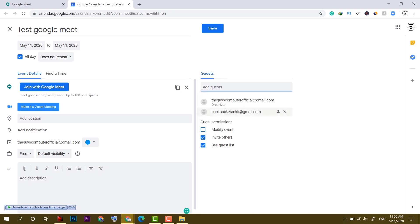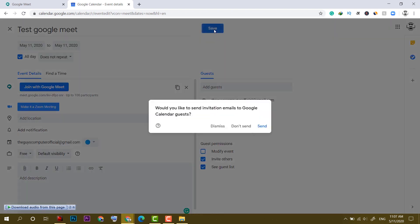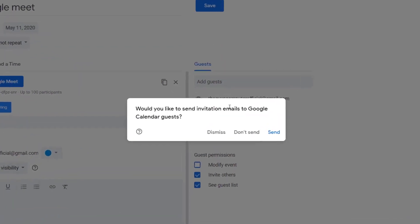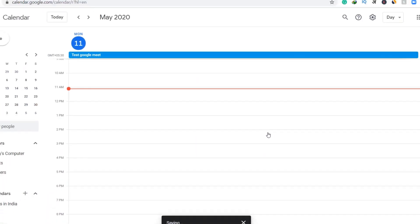For example, I have this email. Now after that, I will simply click on save. So if you want to send them invitation, click on send.